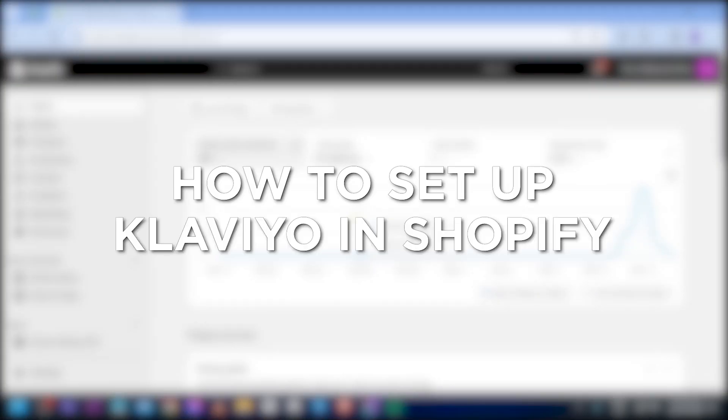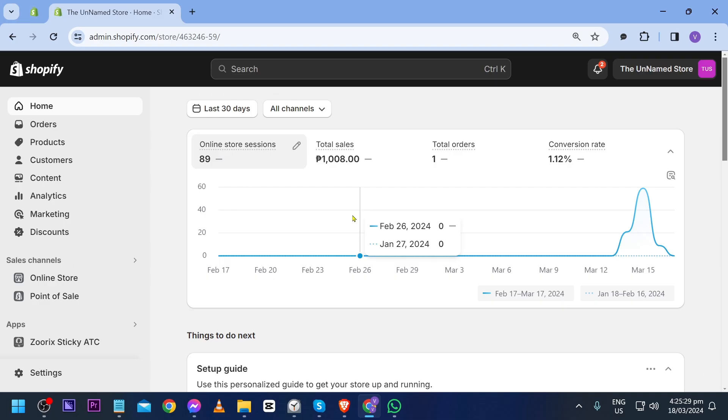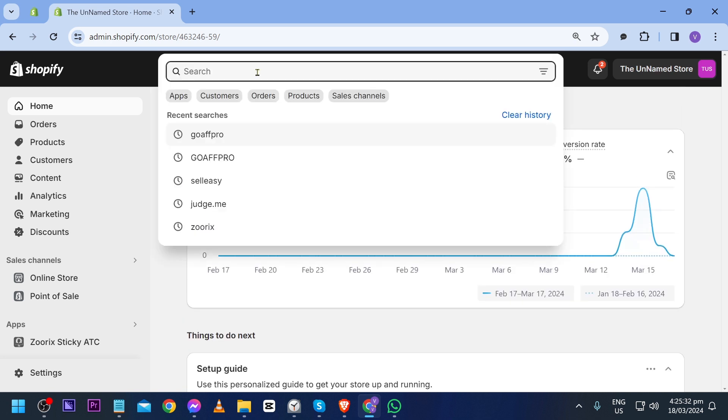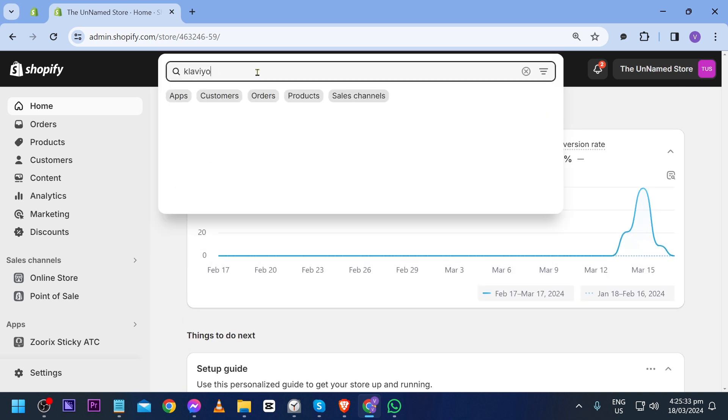How to set up Klaviyo in Shopify. Setting up Klaviyo in Shopify enables targeted email marketing and automation for sales growth. Now here is how we're going to do it.